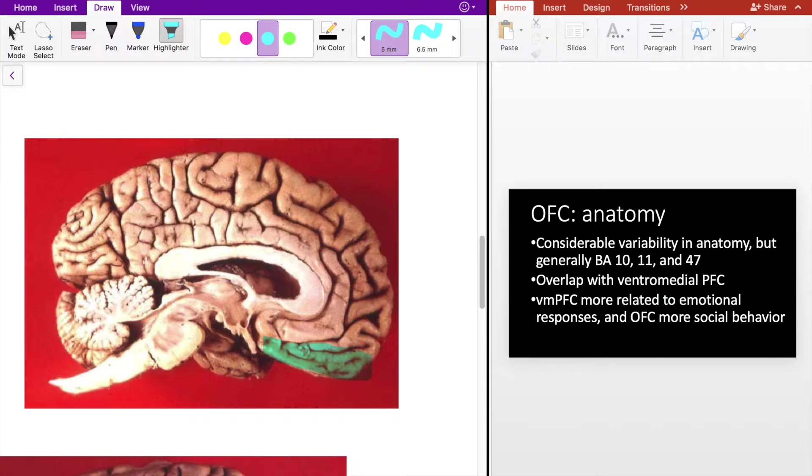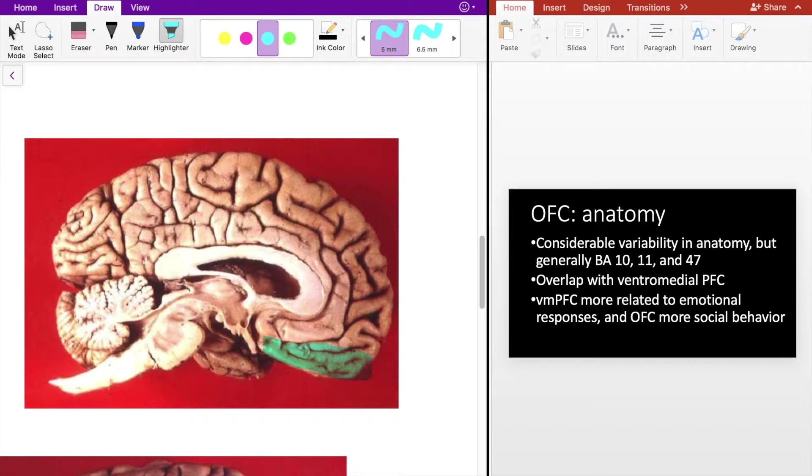An important distinction is the cingulate gyrus, which is this gyrus right here, the one that is just next to the corpus callosum. That's typically where the OFC ends.